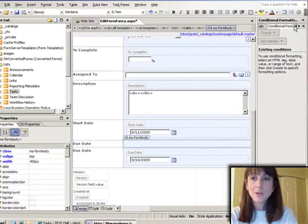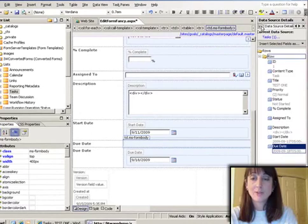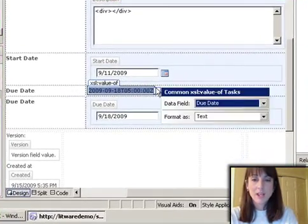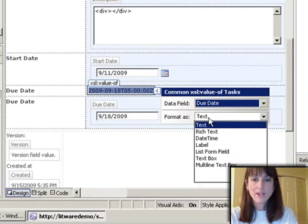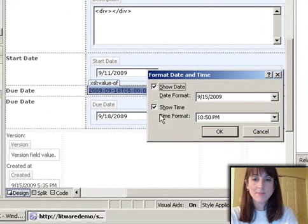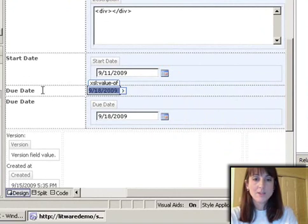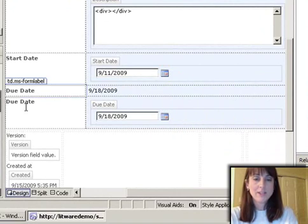I'm going to go to my data source details tab and add the due date field, changing the formatting to date and time. This is the read-only version, and this is the edit version.